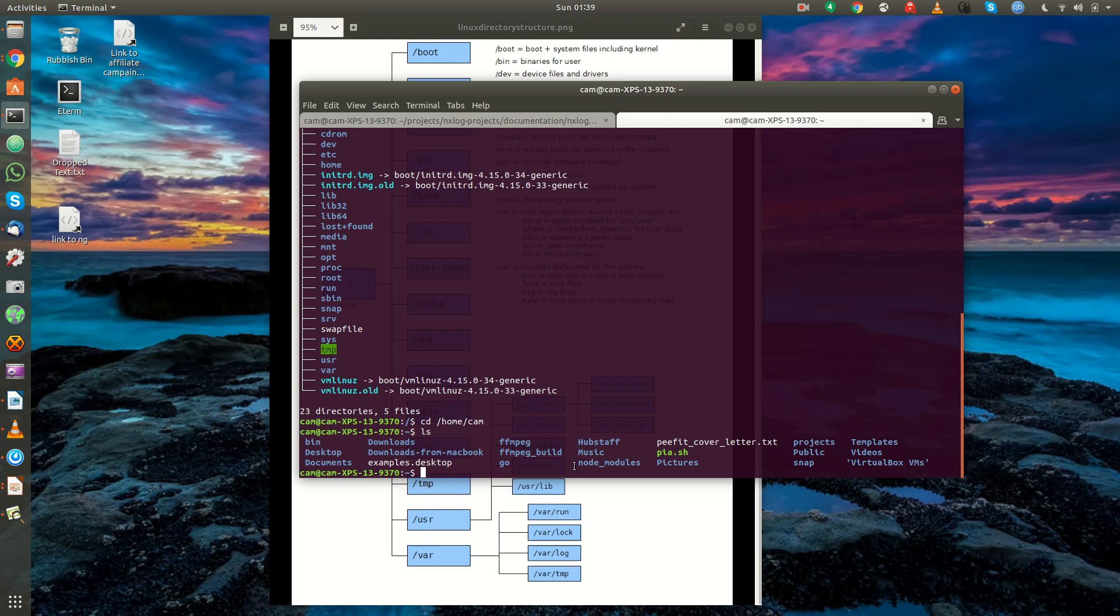So this is a basic overview of the Linux file system. I hope you enjoyed and we'll move on to our next video. Thank you.